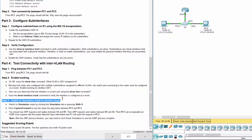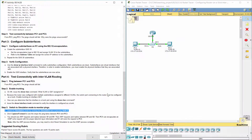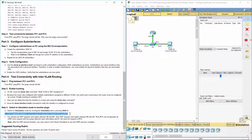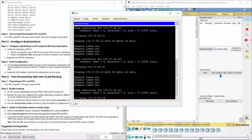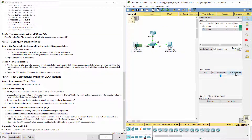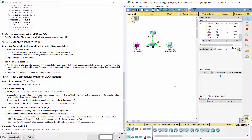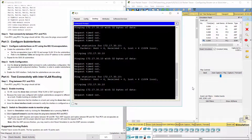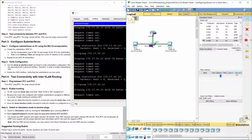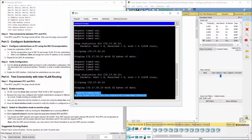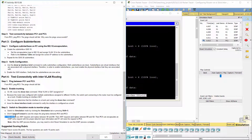Step 3: Switch to simulation mode to monitor pings. Step 4: Switch to simulation mode to monitor pings.